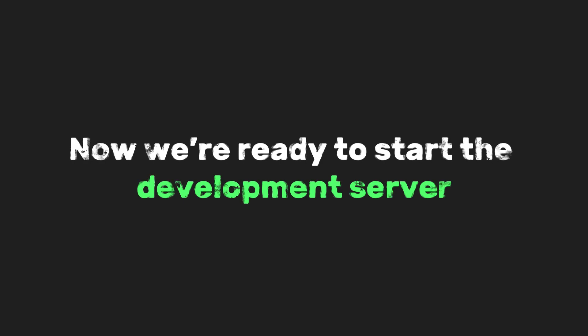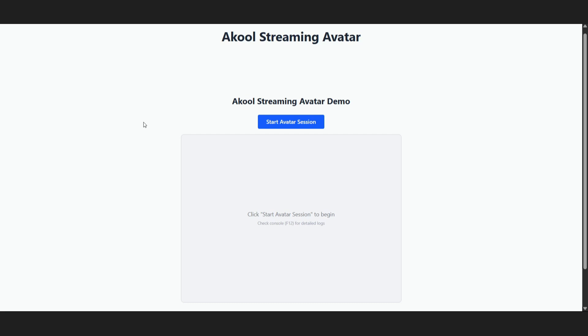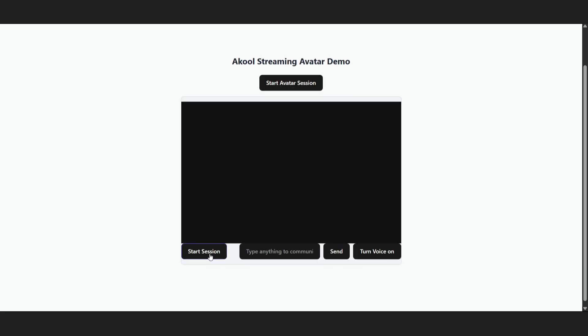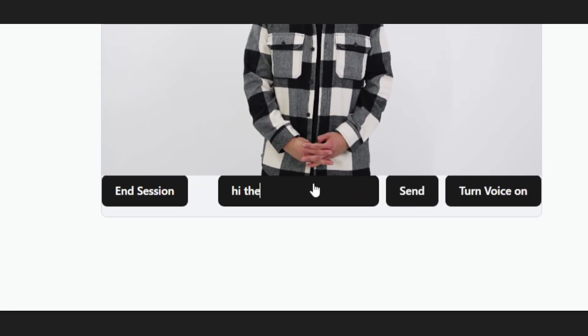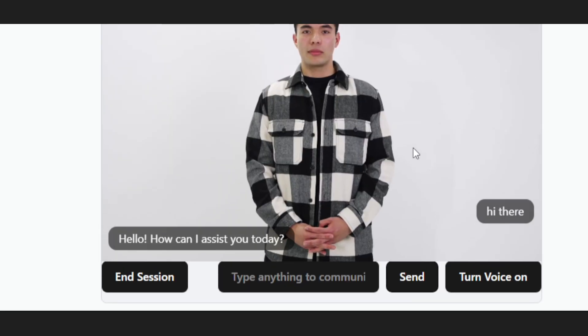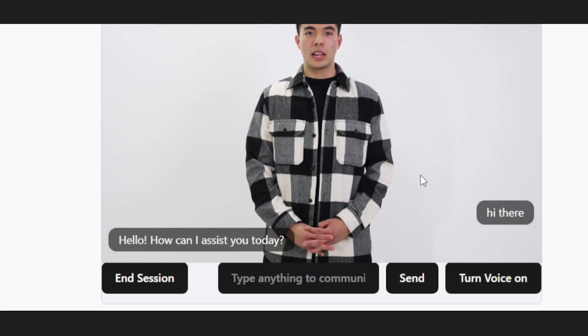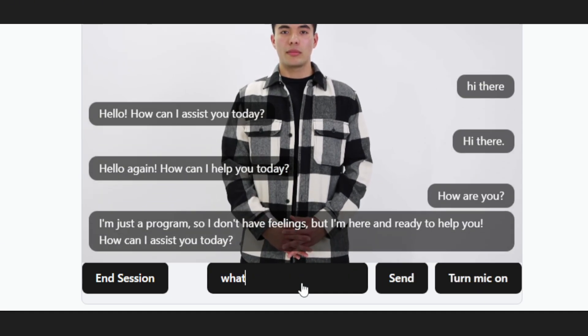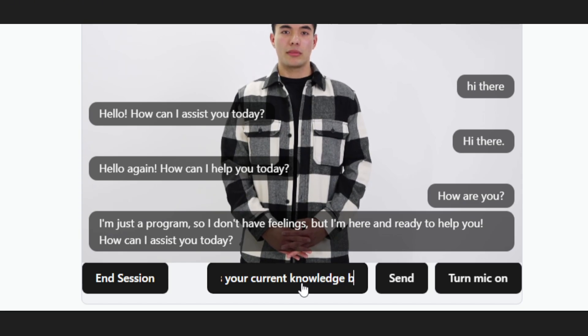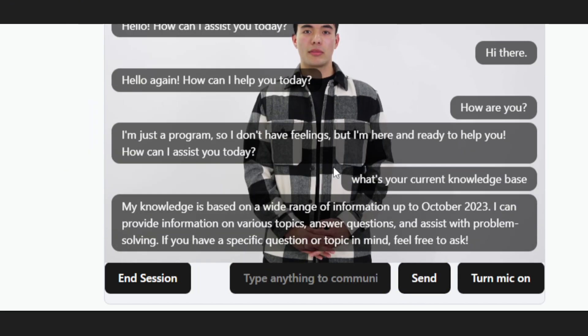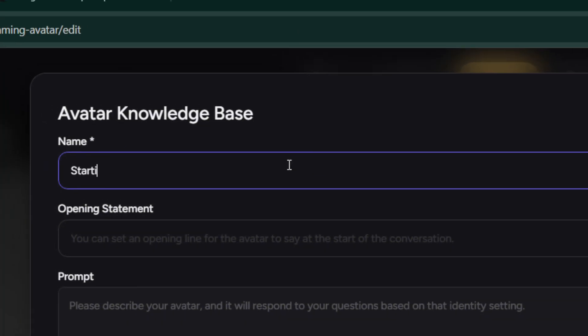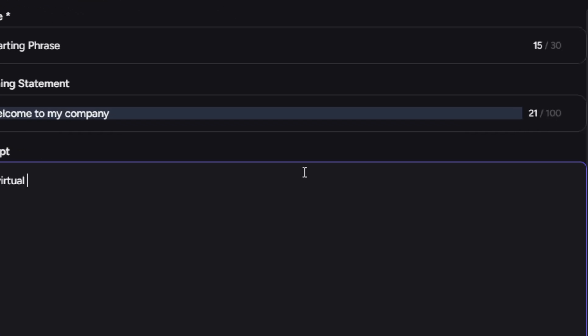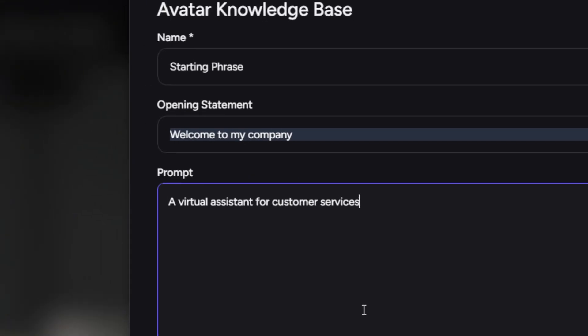Now we're ready to start the development server. Just run npm run dev. Once the app launches, click Start Session, and then click Start Session again for Akool. You should now see our avatar, Tristan. Type something like, hi there, and Tristan will respond in real time with both voice and visuals. You can also turn on your microphone, and it will transcribe your speech in real time. Now, if you ask, what is your current knowledge base? The avatar will respond with October 2023, which we don't want. To fix that, head over to Akool's streaming avatar dashboard. You can upload your own knowledge base there. Easy as that.